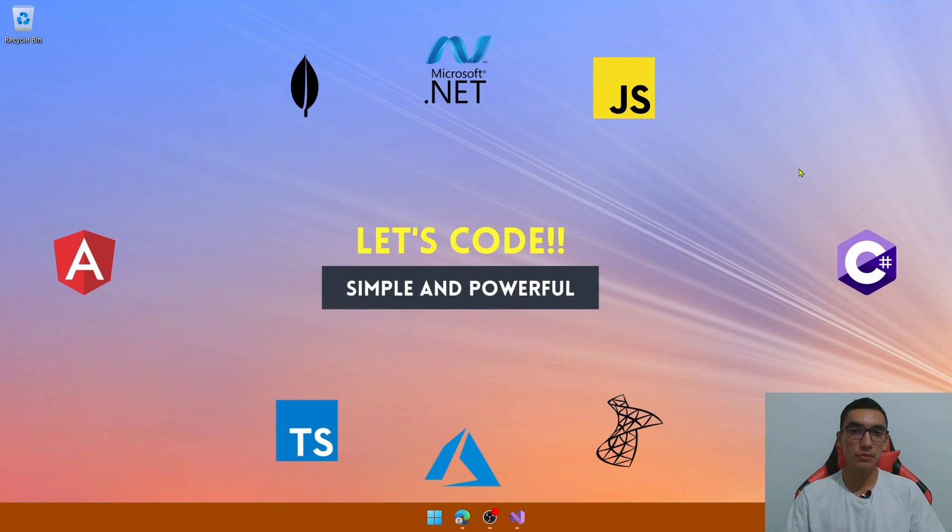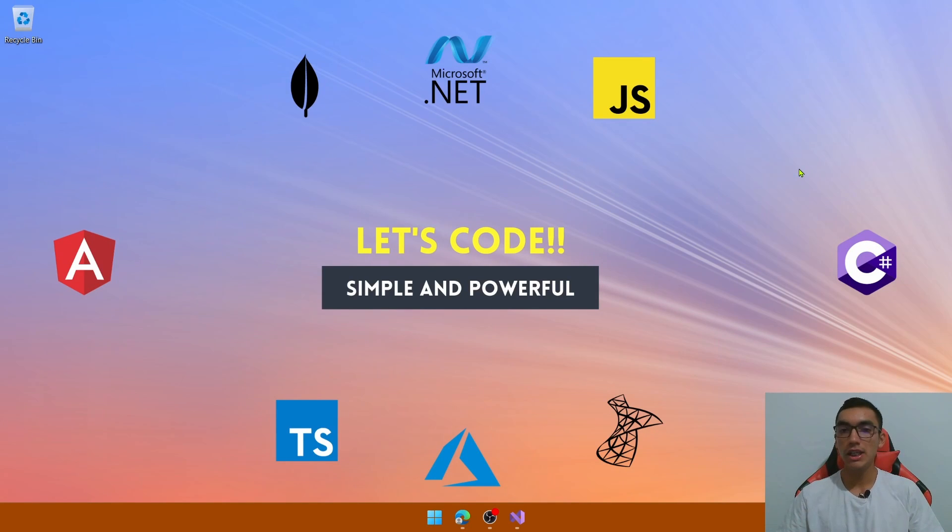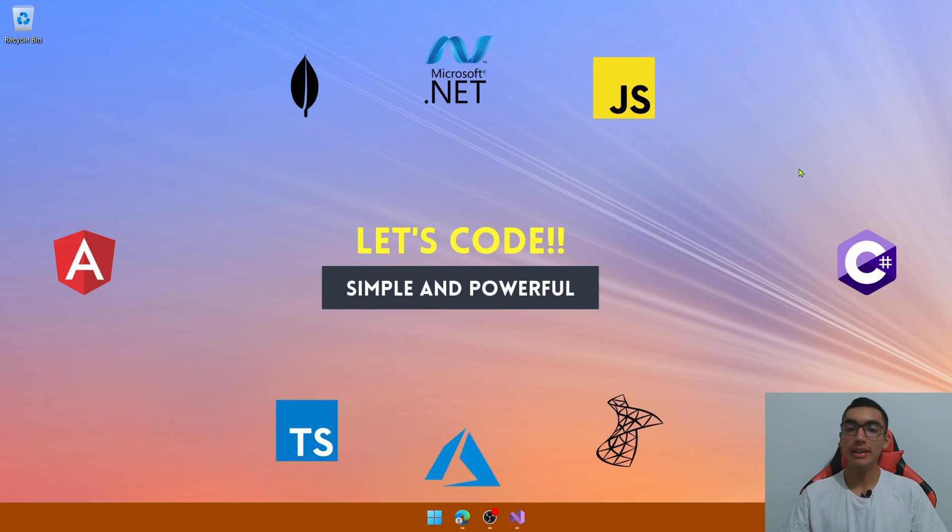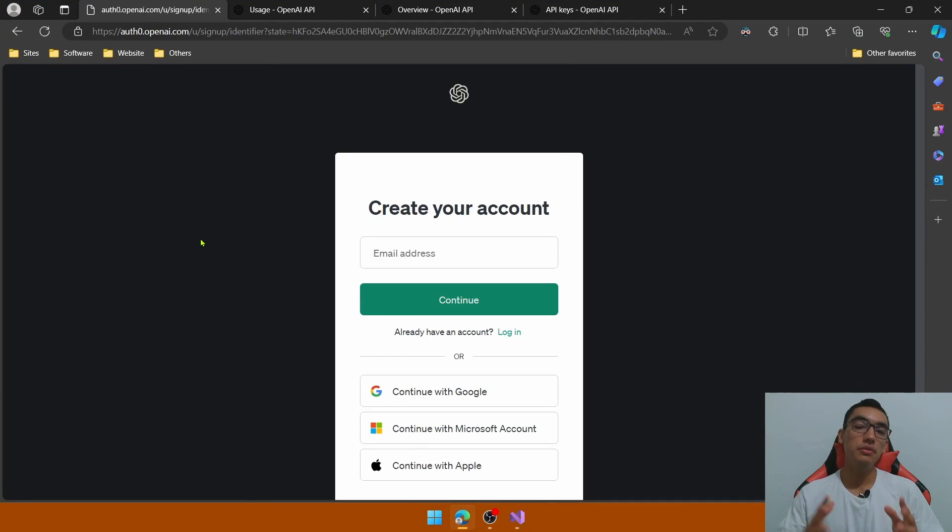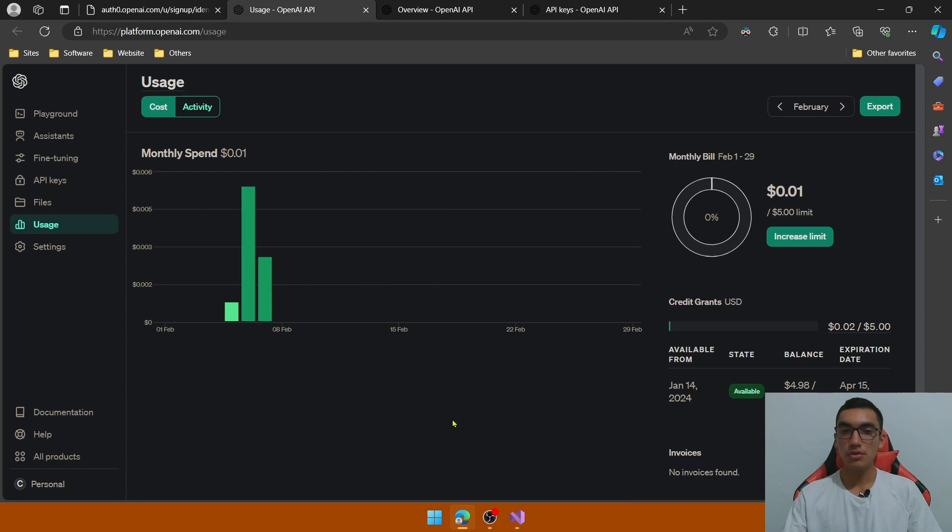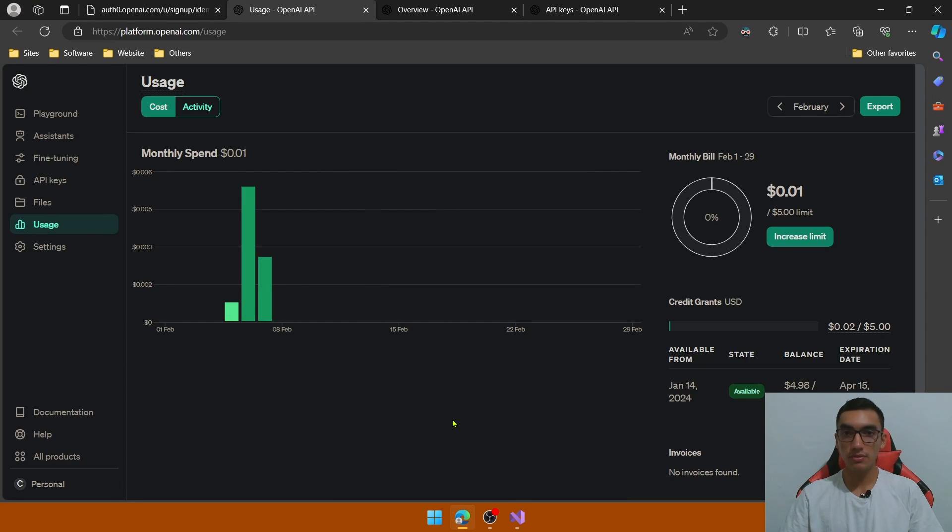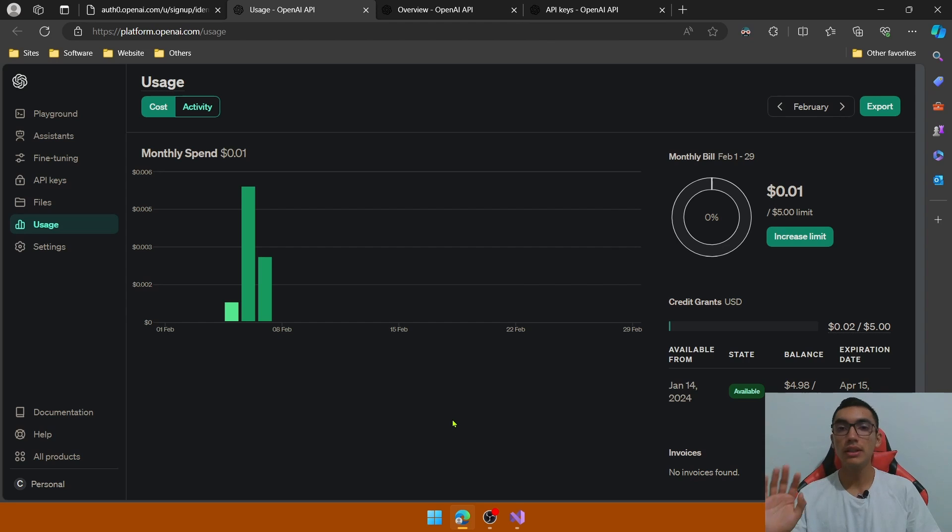Welcome everyone! Today we will learn how to convert text into speech using the TTS OpenAI model in a .NET API. As a prerequisite we need to create an OpenAI account which you can have five free dollars to consume during three months.